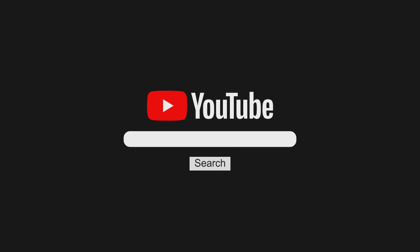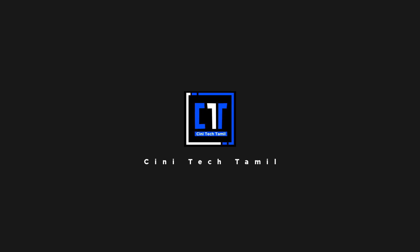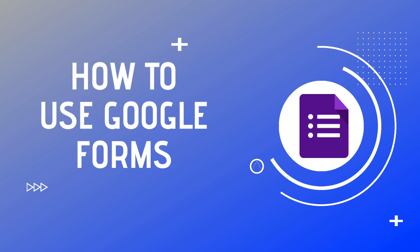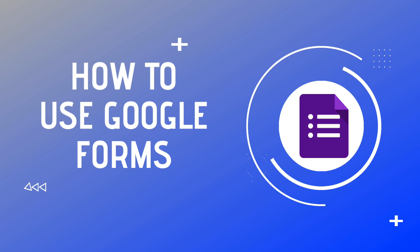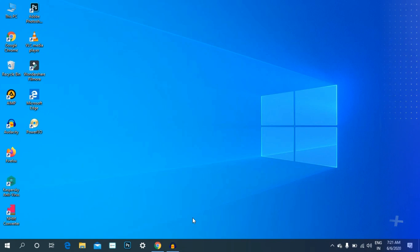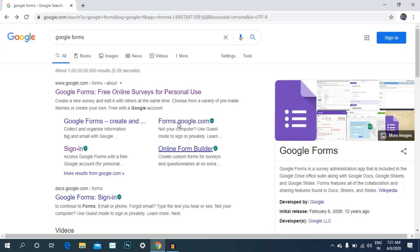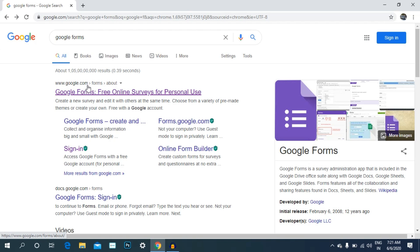Watch our channel. If you want to join our channel, click on our YouTube channel. Please check your Facebook account. We are going to click on our Twitter link. Once you have a page, you can choose to type the Google Forms. If we click on Google Forms, it's a free online service.